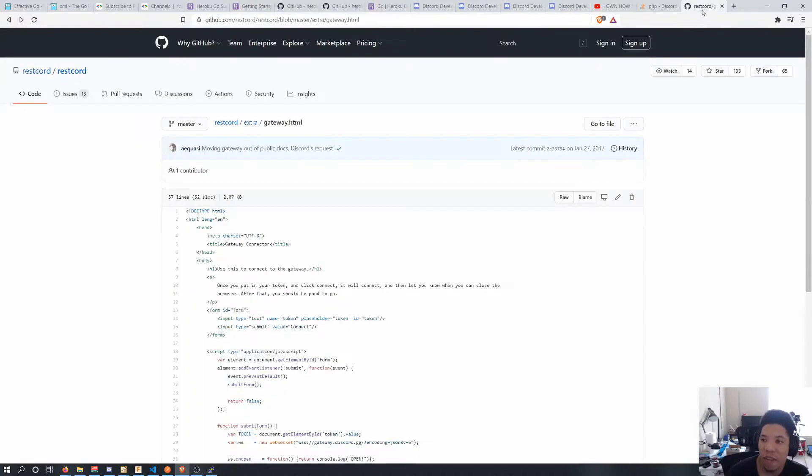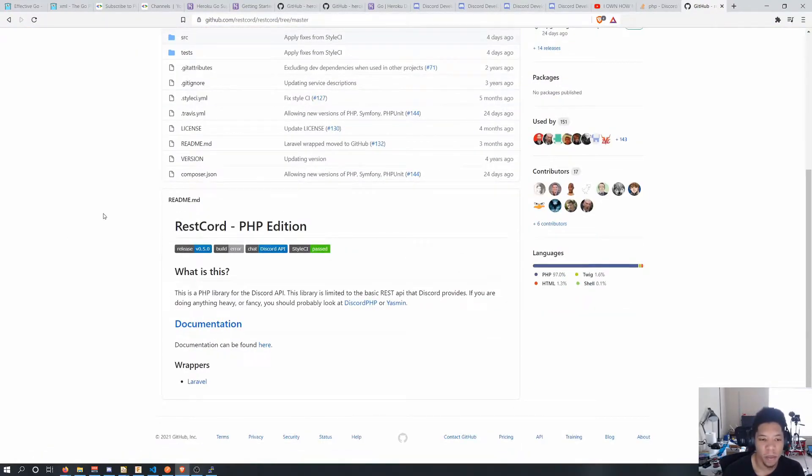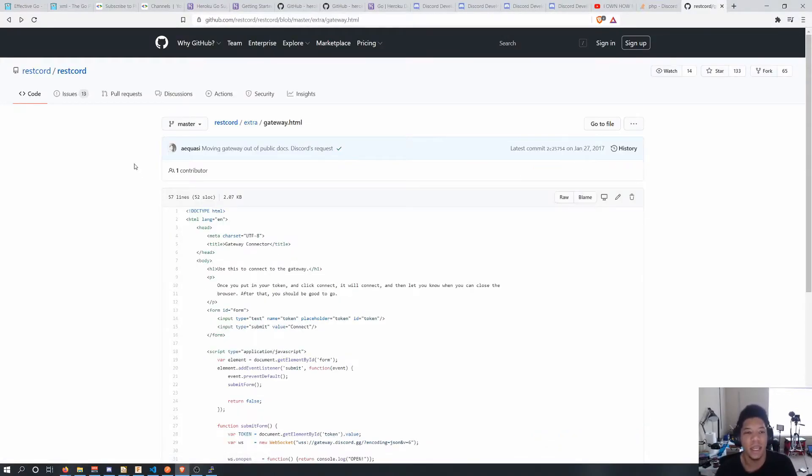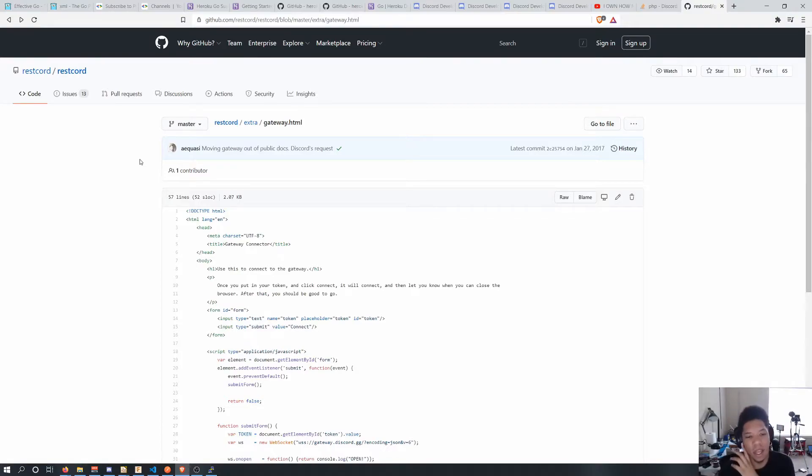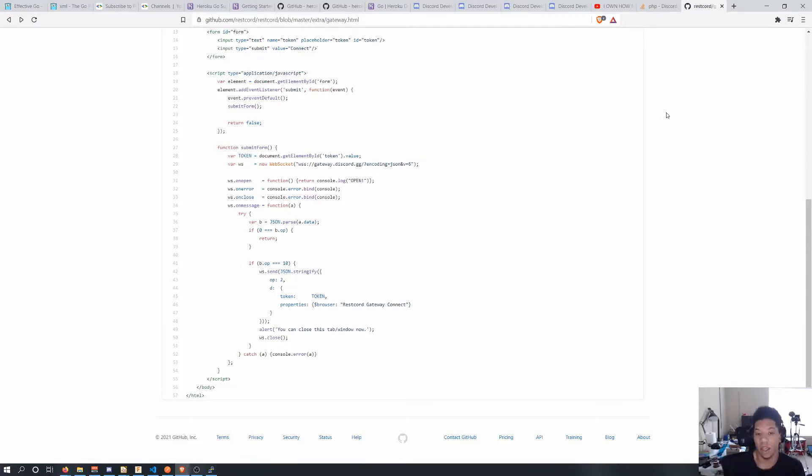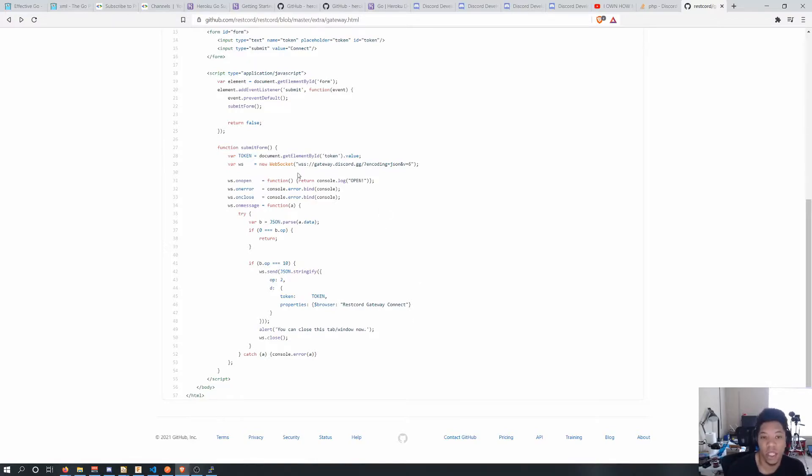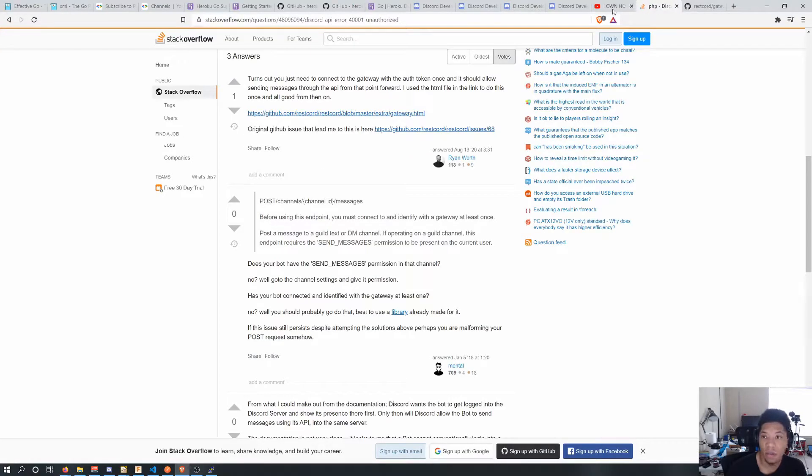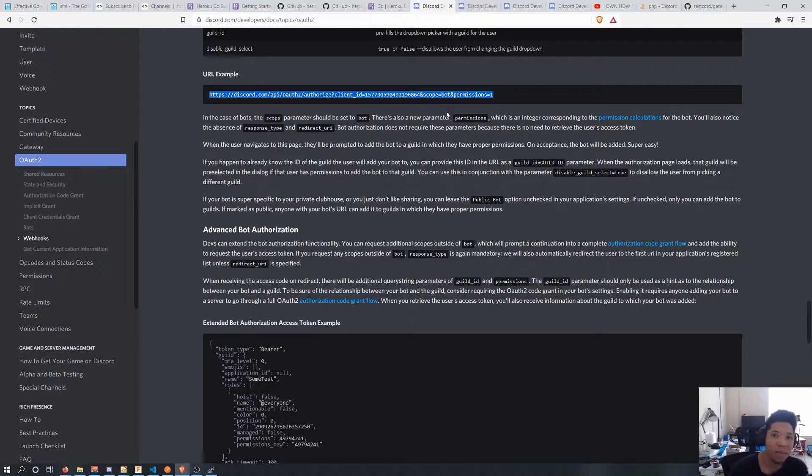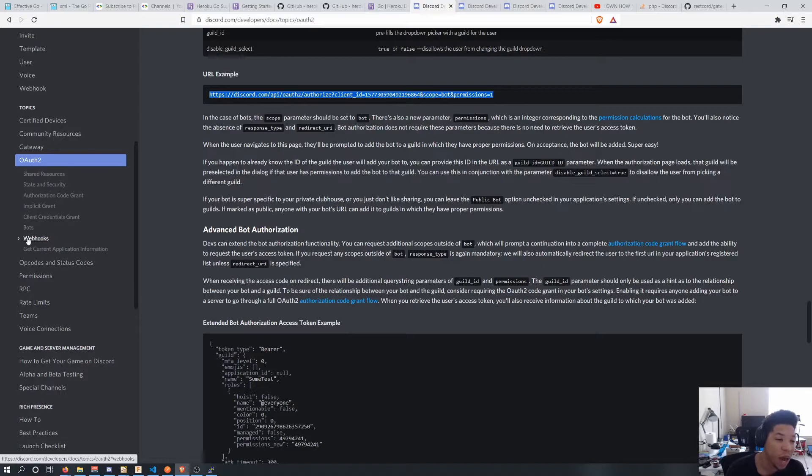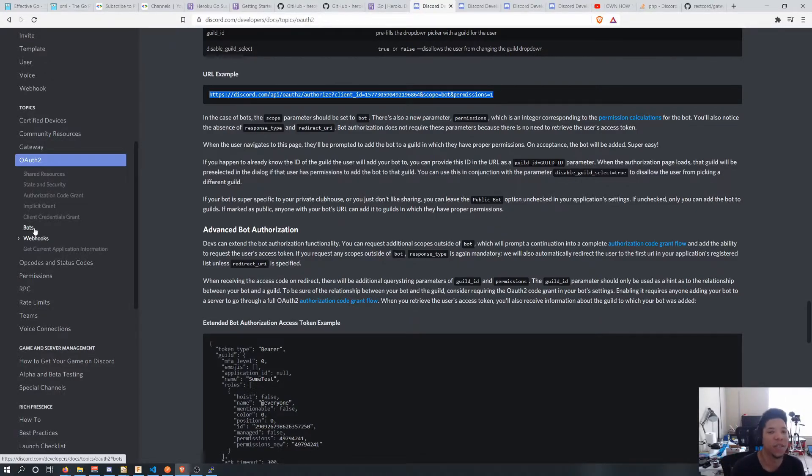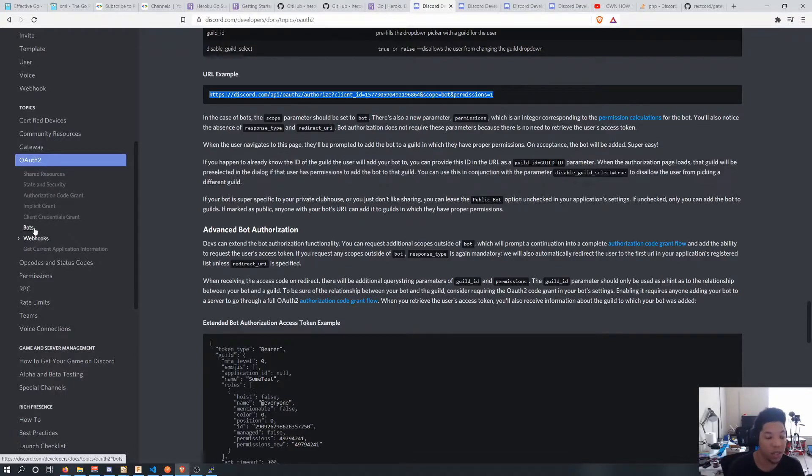So anyway I found this quick utility that somebody wrote for rest cord apparently. It's like a PHP library for the Discord API. They made this really easy to use HTML document and it literally just pulls up a page for you to put in the token and it does a websocket connection for you in the browser and that's all you need. You just need it to connect to the websocket just once and after it does so you can freely use it for the rest of the API. I don't know why they have it set like that. I hope they change that because it doesn't make very much sense that you have to open a websocket connection at least one time to send messages over REST server.